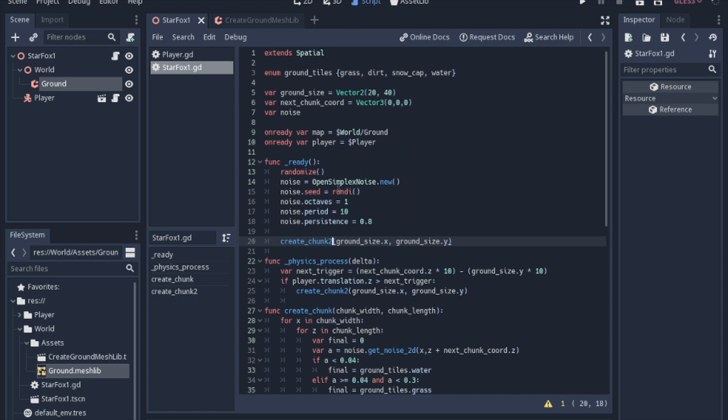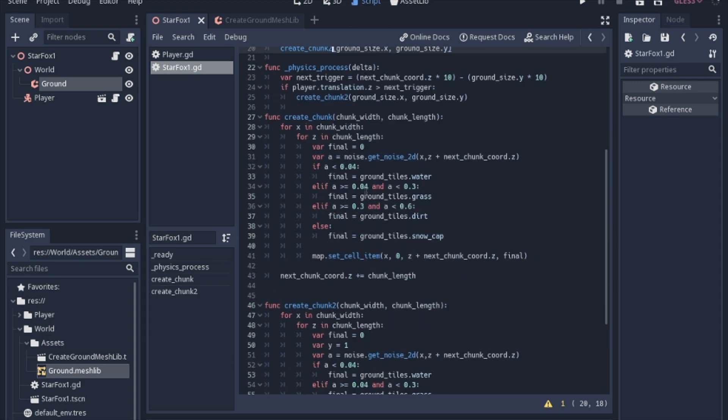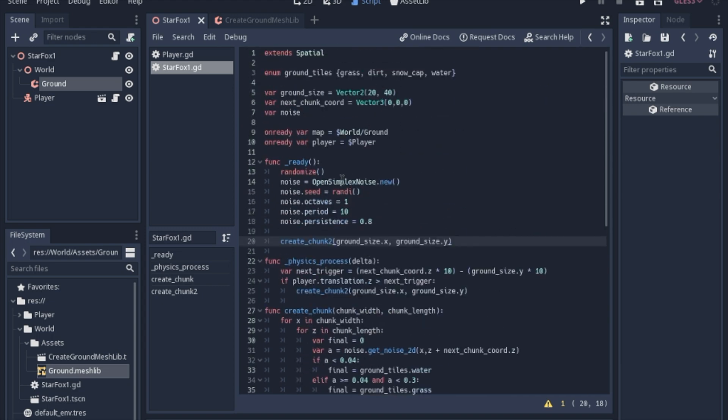At the top of the script, I just added an enum for what type of ground tiles we have now that we have four of them, just to make it a little bit more readable for humans. At the bottom here, when we're picking which tile we want, we made a variable to put our noise in. And in the ready function, we're going to go over a few things here.